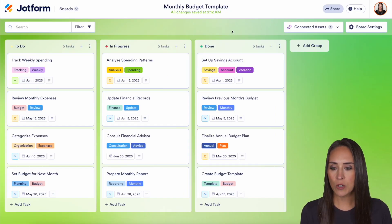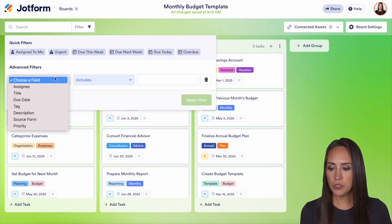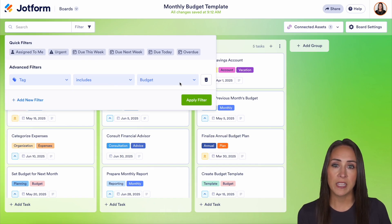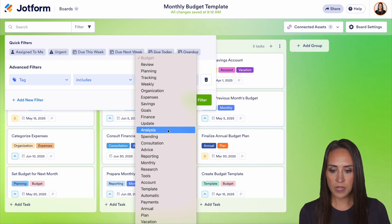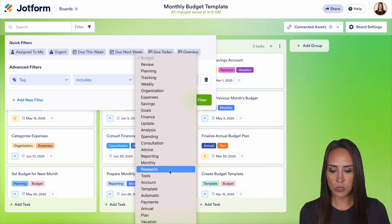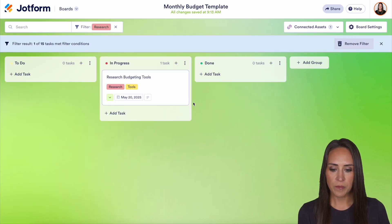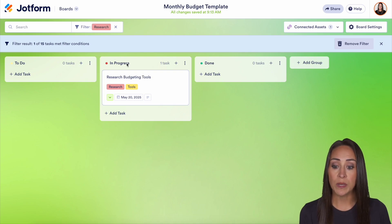Then in the top left-hand corner, we can come over here to filter. We can choose a field, we can choose our tag, and it automatically is going to give us all of our available tags. So if I choose here, we can scroll down and see all of our tags. Let's say I want to look for research — and we can apply our filter. We can see here that we have research budgeting tools under in progress.